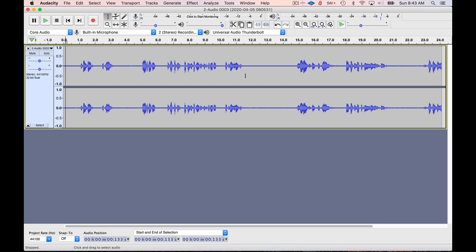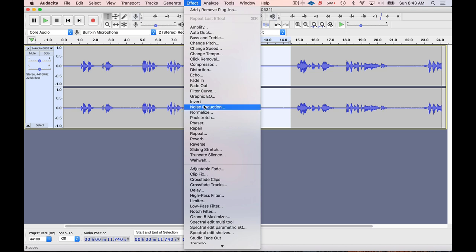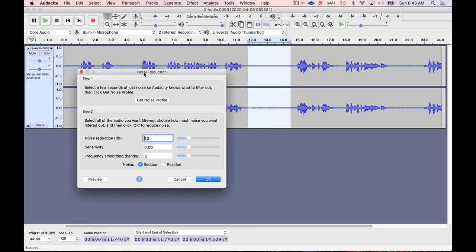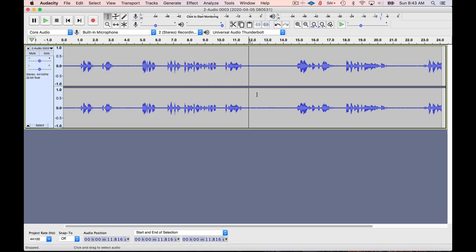What you can do is select an area — basically what we're trying to do is train the software to know what part of this signal is noise and what part is the area we want to keep. So we're going to find a section of this audio that has noise in it, then go to the Effect area and go to Noise Reduction. This is a two-step process: the first thing we want to do is get a noise profile — this trains the software to know what part of the signal is noise.